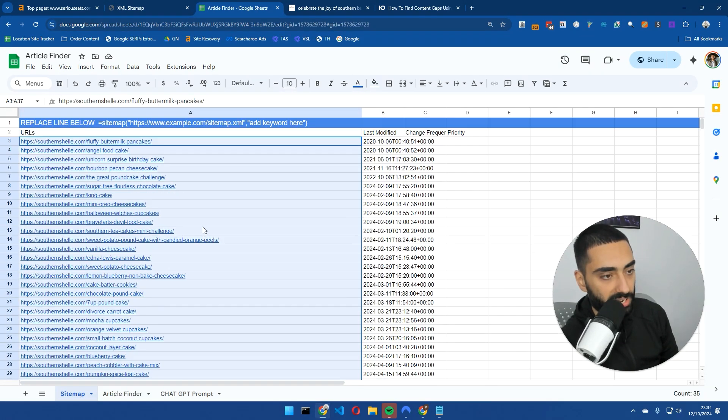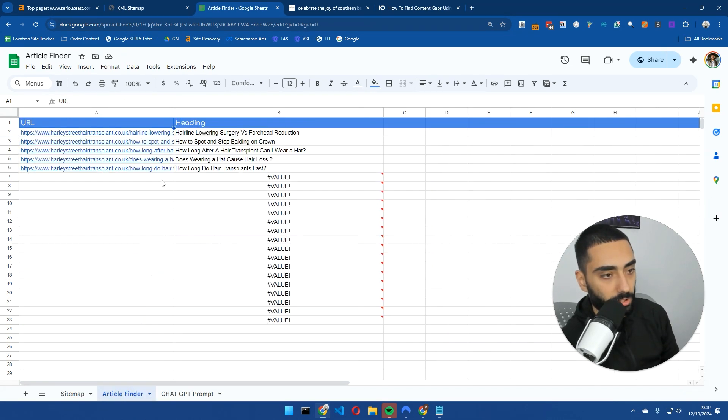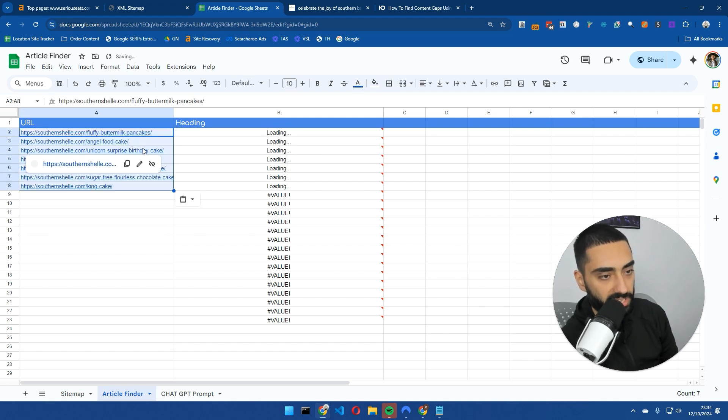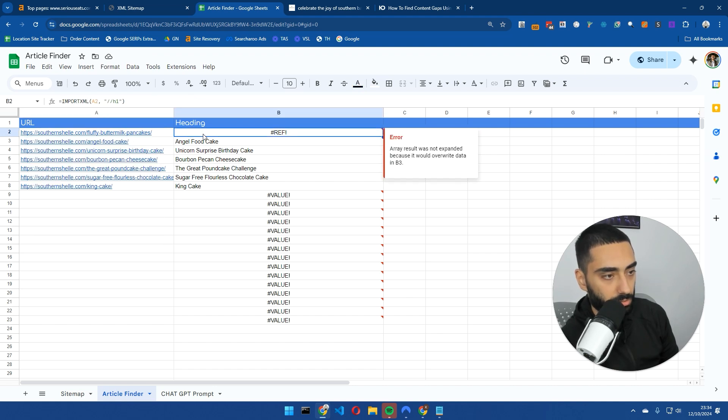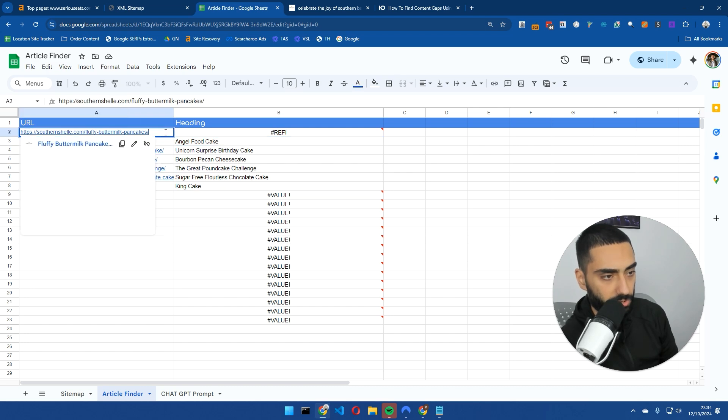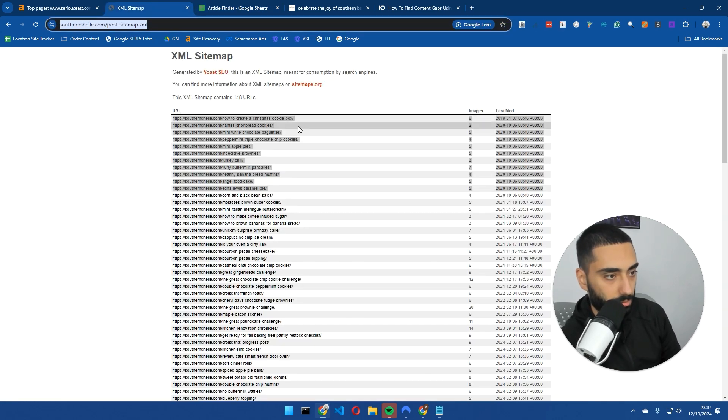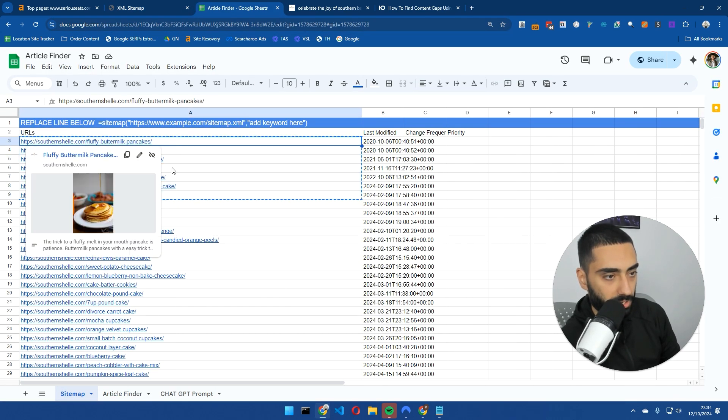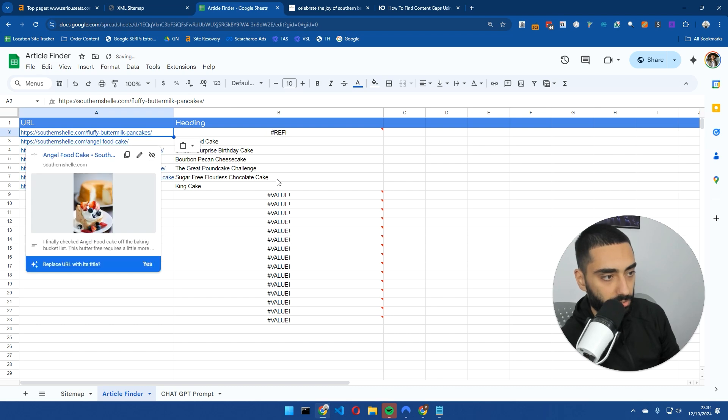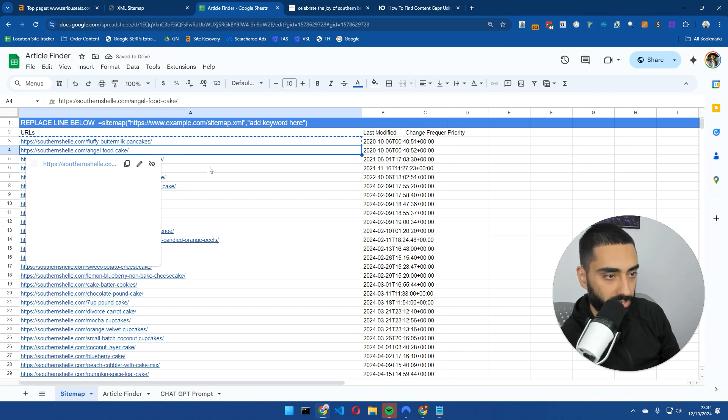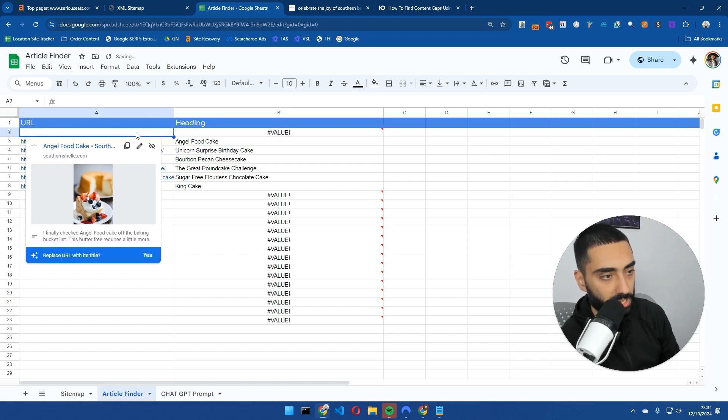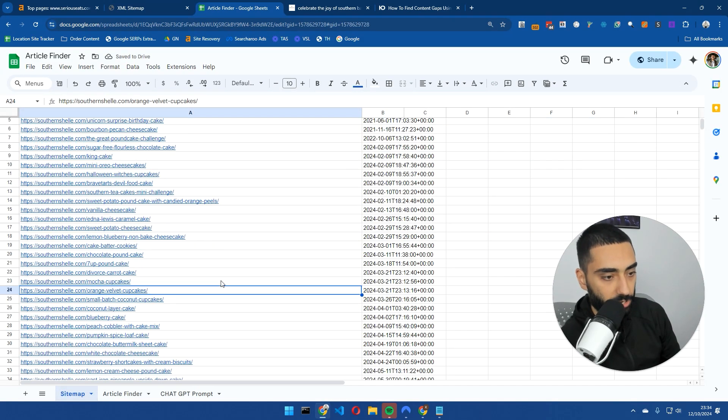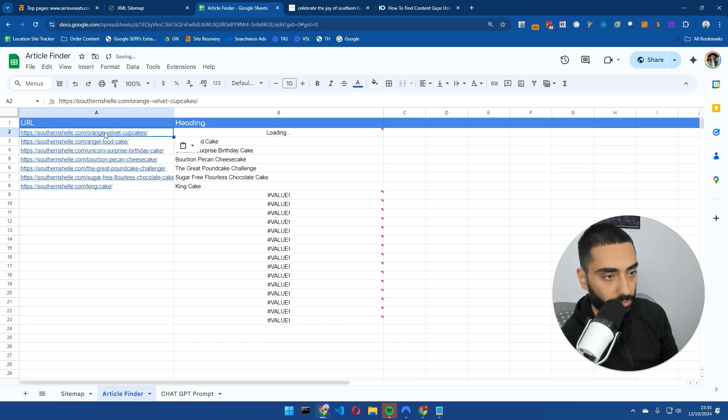If we paste that in here, we'll do cake. This is going to only show us pages that actually mention cake. If we head over to the article finder, we can copy as many of these articles as we want. I'll do the top nine. We'll paste that in here. We've got eight articles in here. We've got the H1 for every single one of these. We'll copy orange velvet cake.